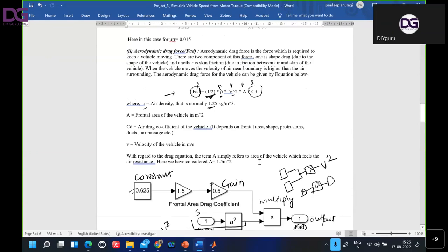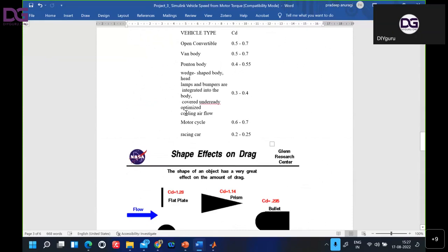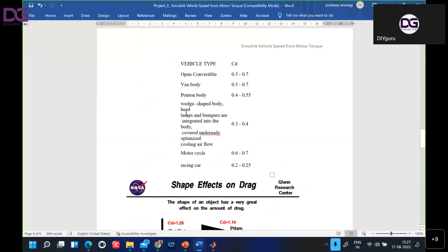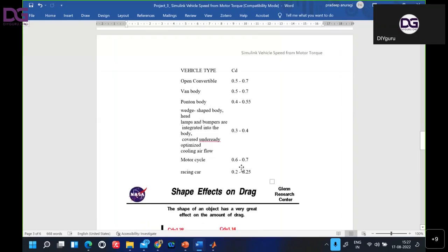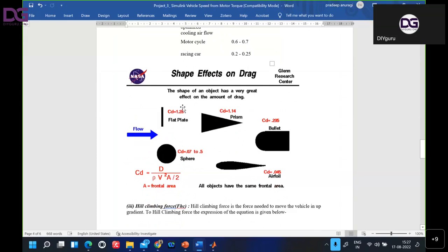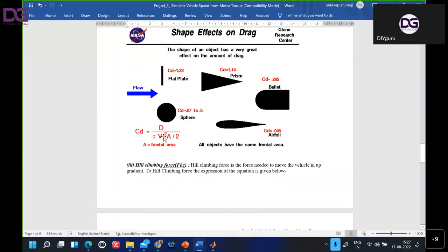Rho is our air density, fixed at 1.25 kg/m³. The drag coefficient CD depends on vehicle type — motorcycles, racing cars, and different vehicle shapes all have different CD values. For a flat plate, CD is 1.28. To calculate CD, the formula is D divided by (rho × V² × A / 2). For this model we are taking a constant value.